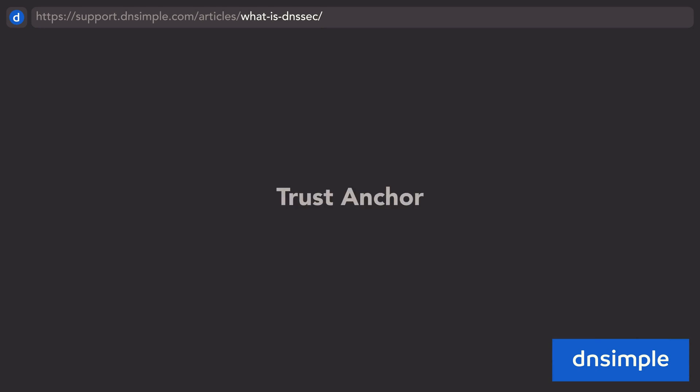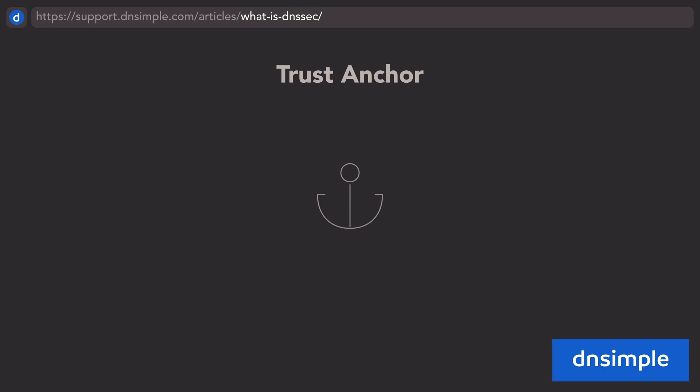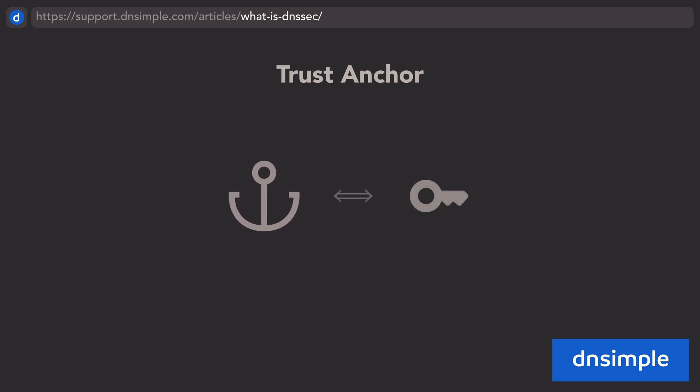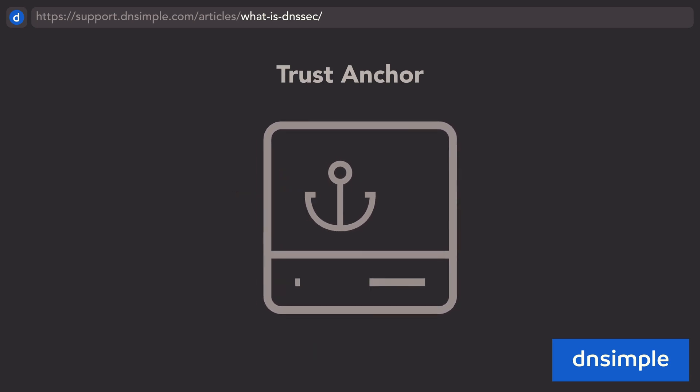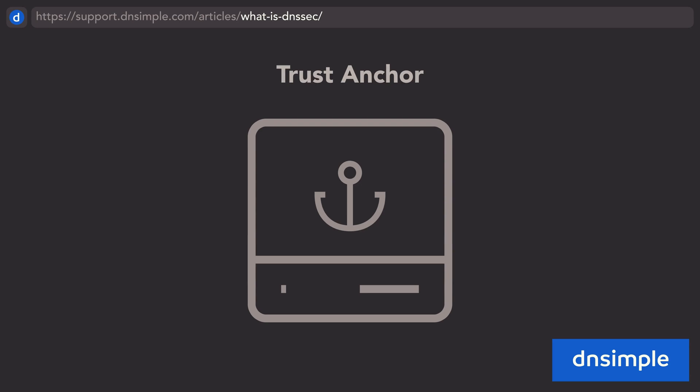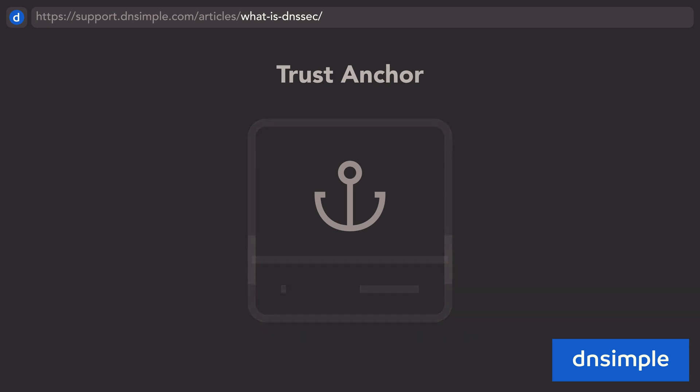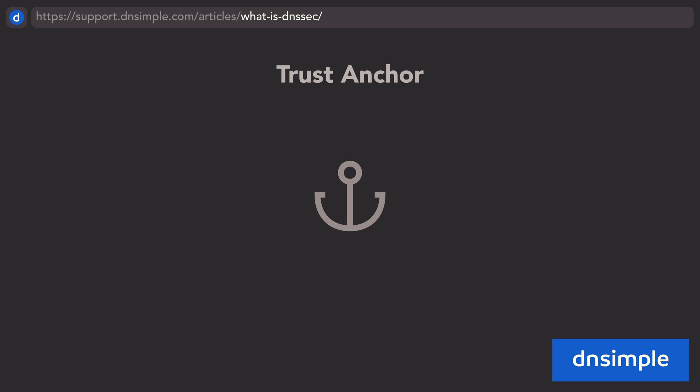The first linkage in the DNSSEC chain of trust is something called the trust anchor. The trust anchor is a known and securely distributed public key that resolvers use as a starting point for the validation of DNSSEC signatures. DNSSEC validating resolvers are pre-configured to implicitly trust this key, and often have it built in. The trust anchor is an ultimate point of known goodness, from which all other validations extend.